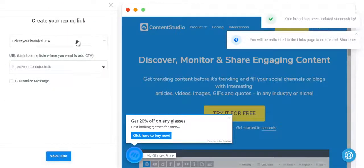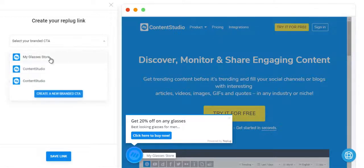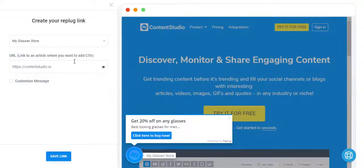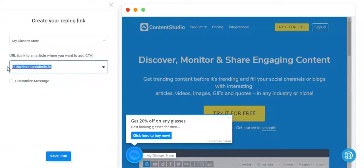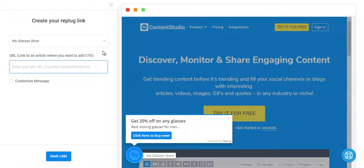You can create Replug link and simply choose the call to action that we've just created. And if you like any article on the web or any link that you like on the web where you want to put your CTA, simply copy and paste it.